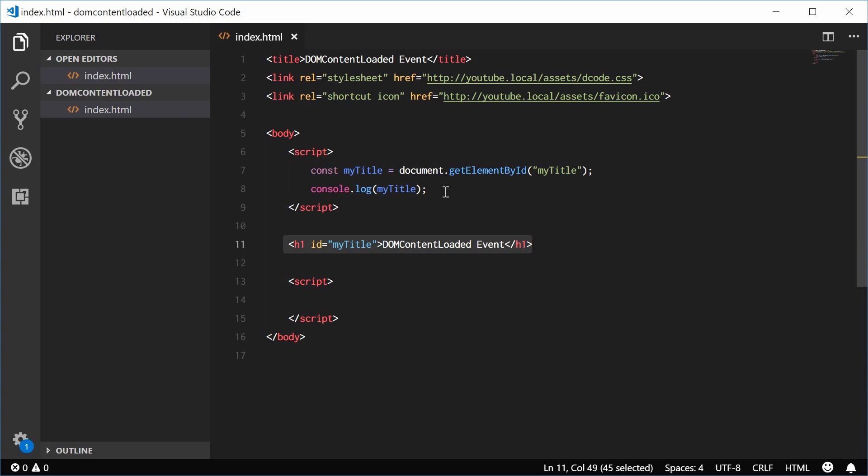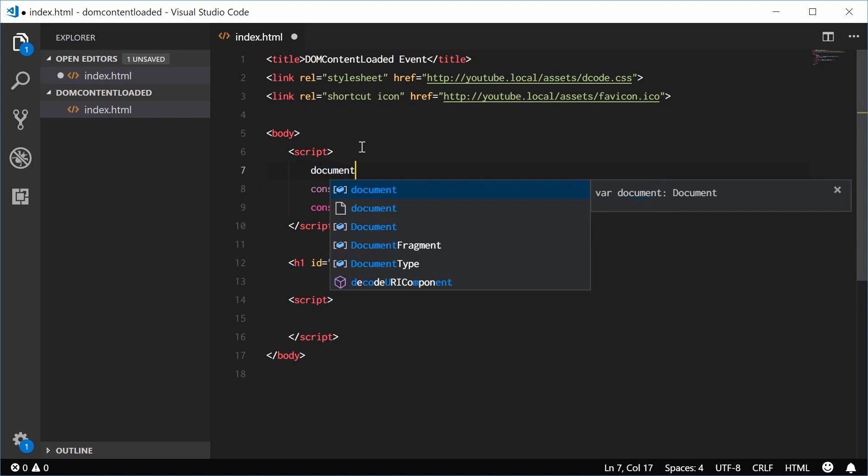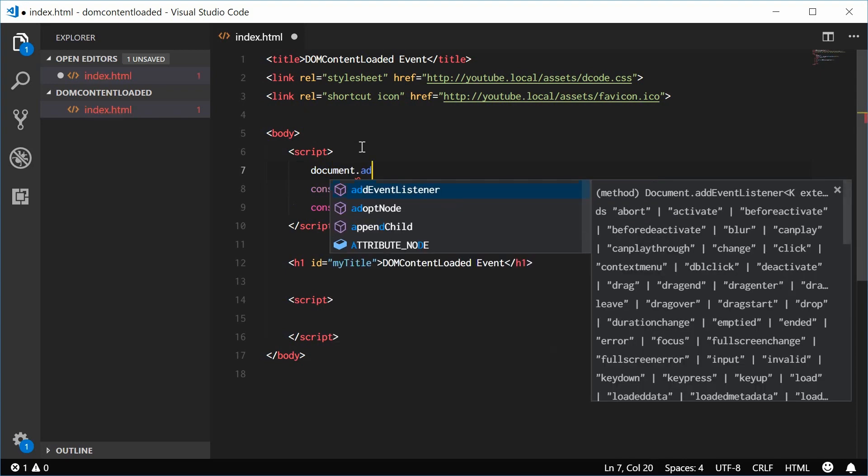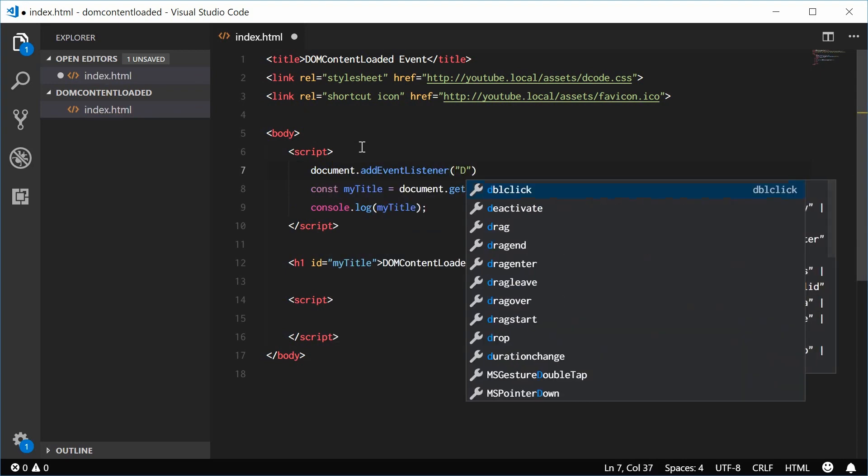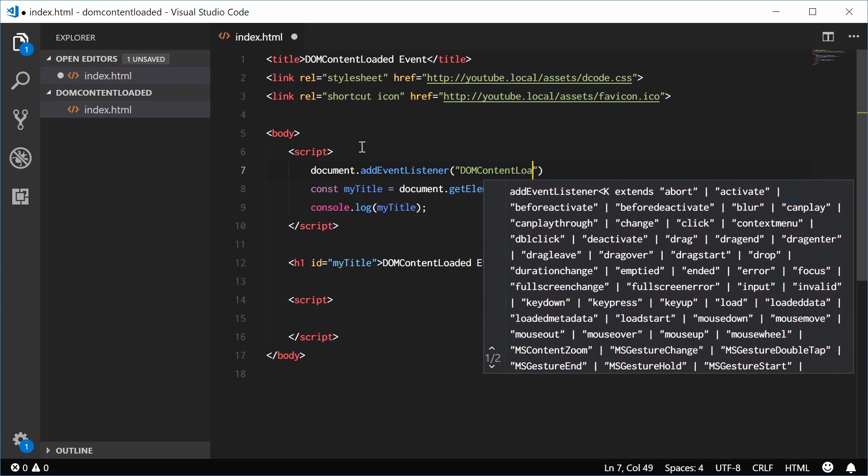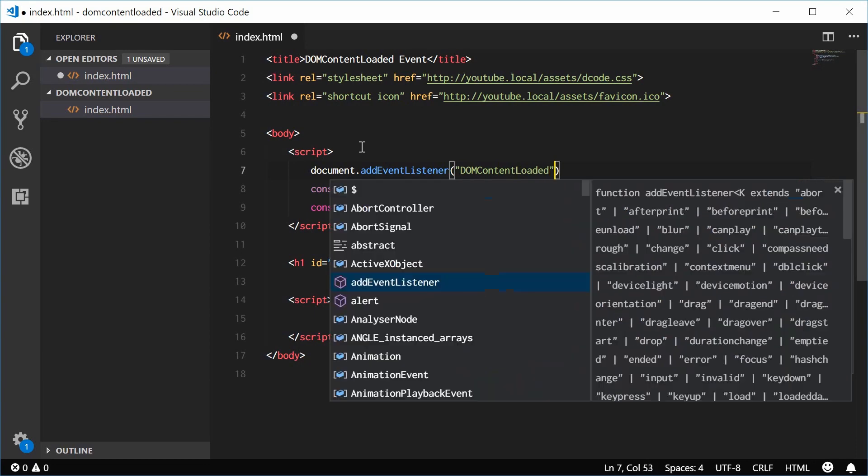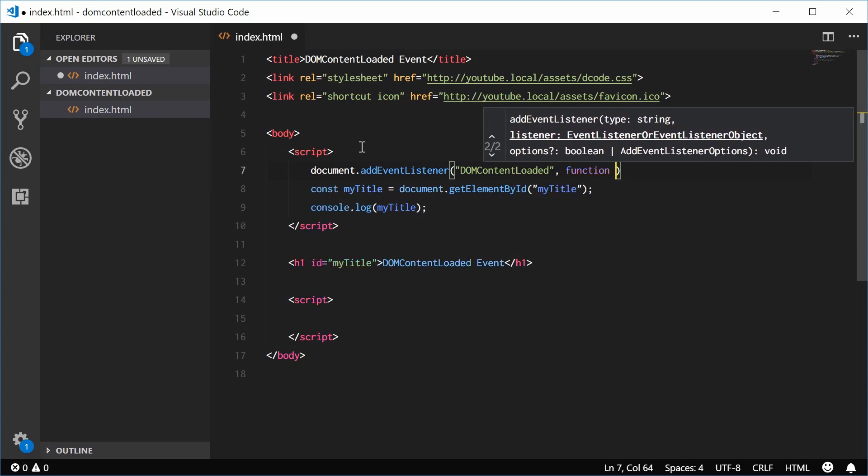So up here, let's change this code. We're going to say document.addEventListener. We're going to add the DOMContentLoaded event to the document. We're going to pass a callback function inside here.